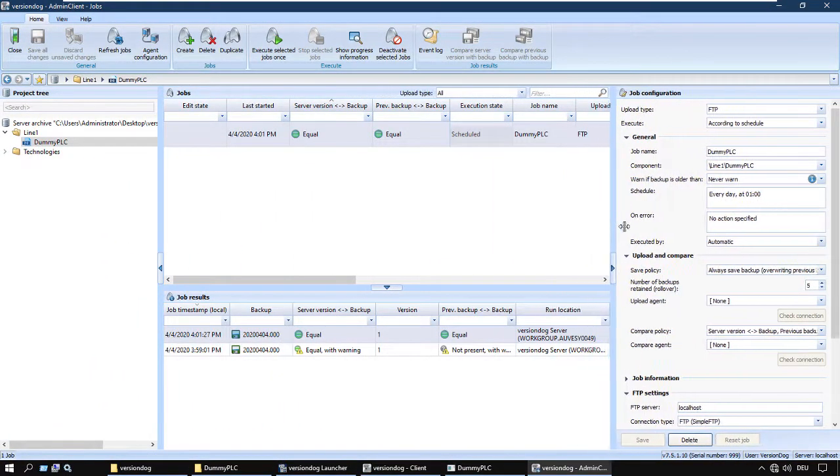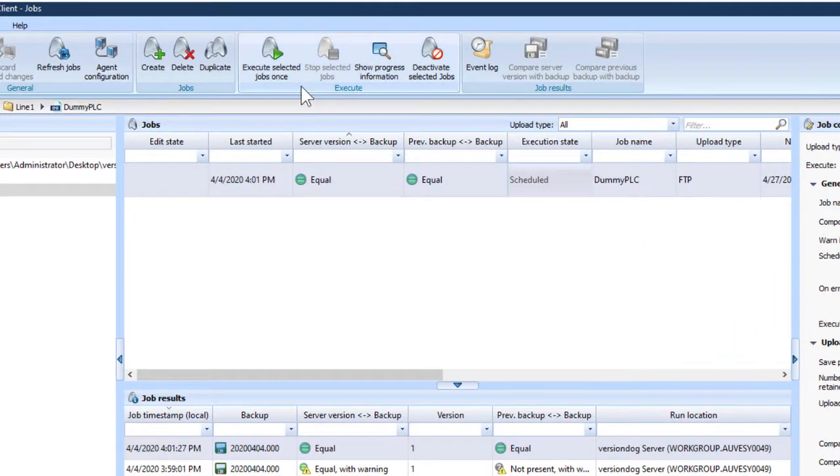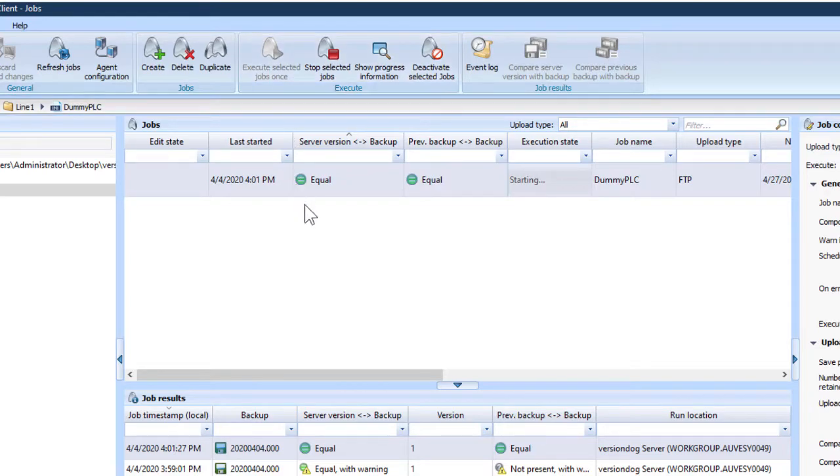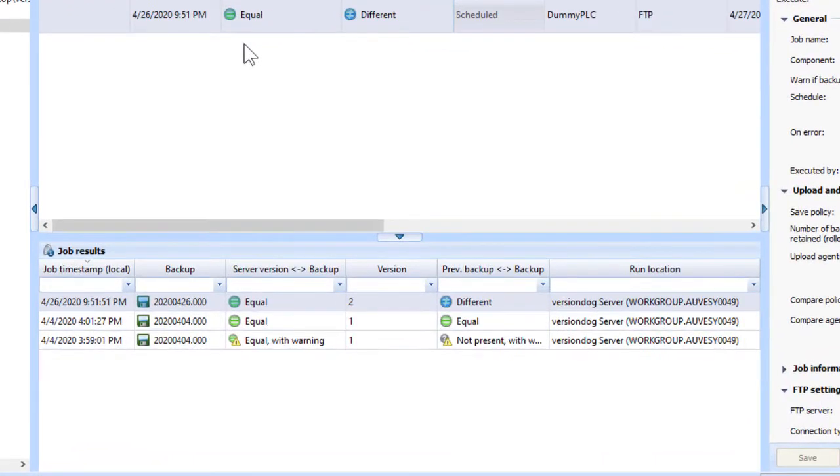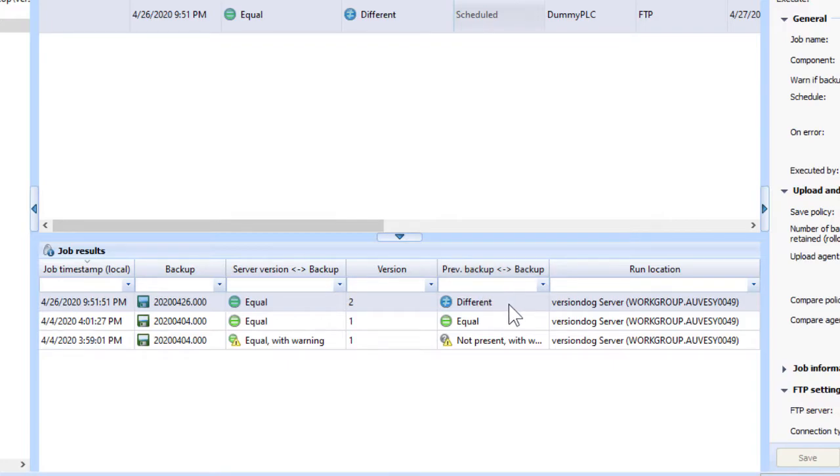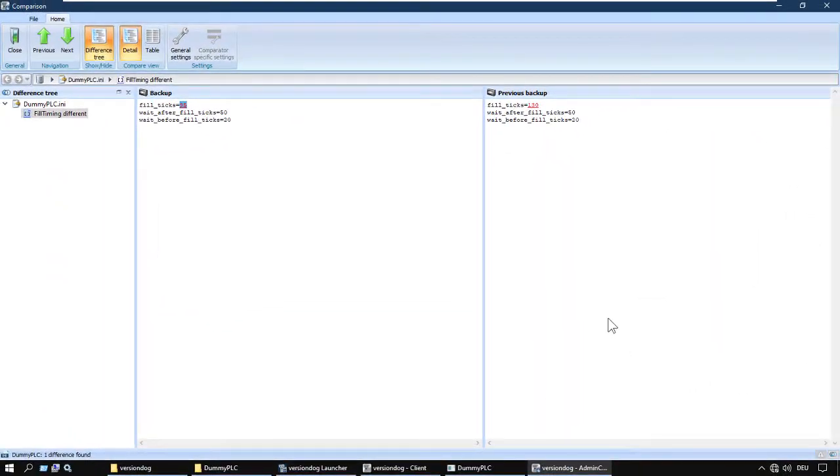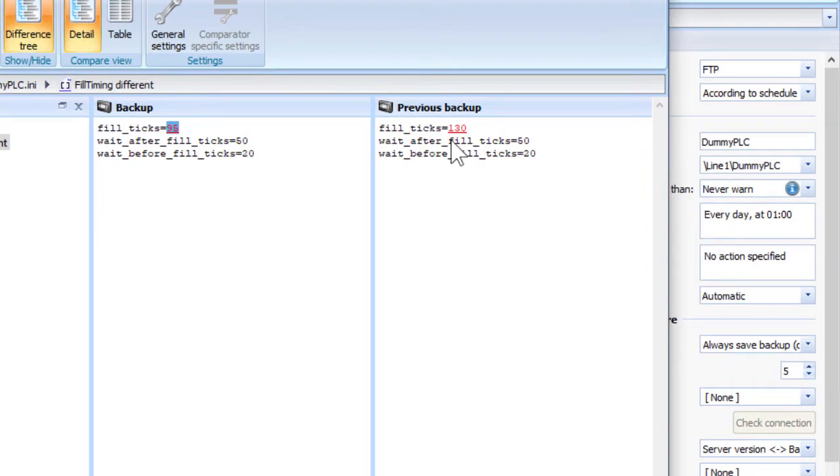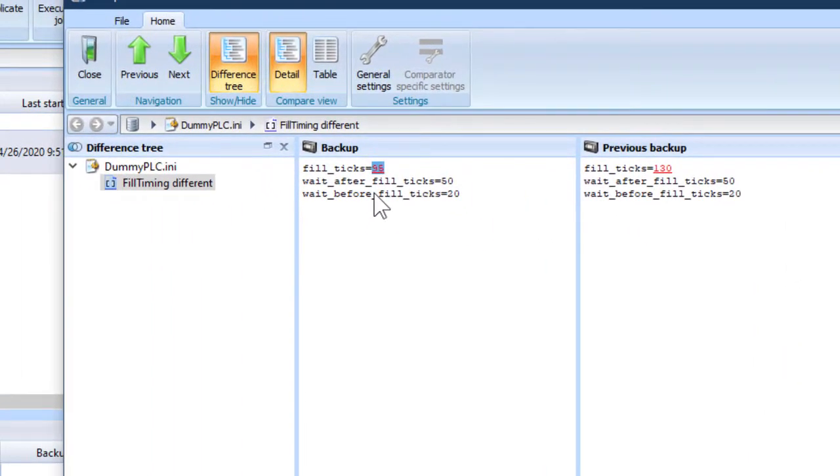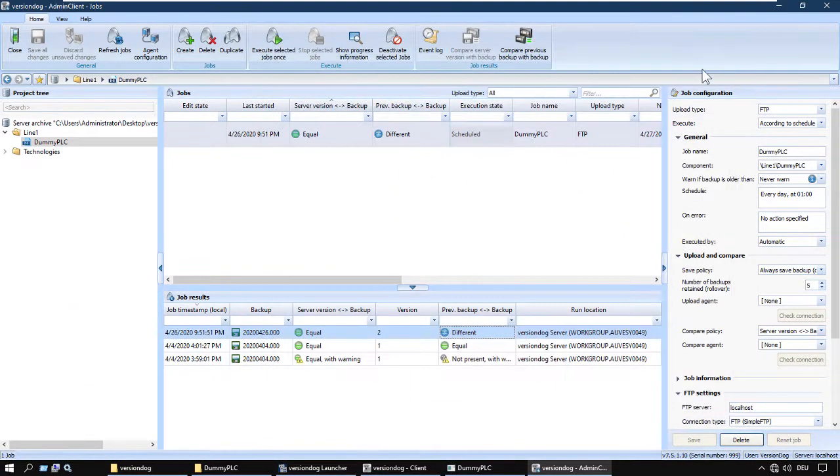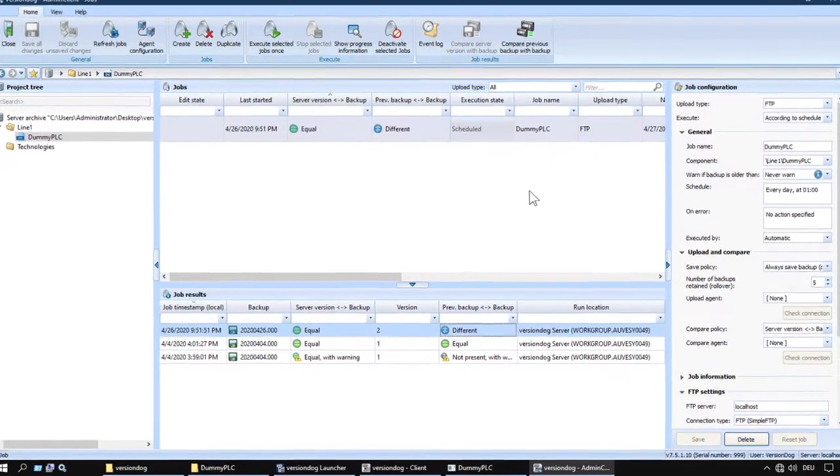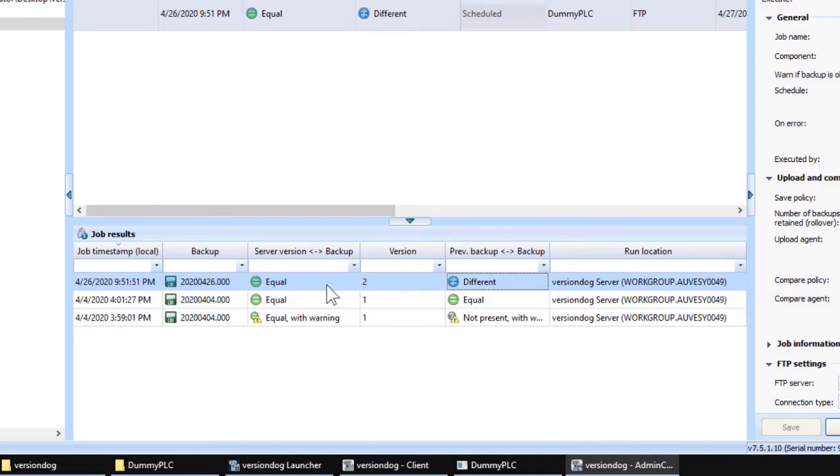Back to the demo. Let's not wait till one o'clock in the morning. Let's run the job manually now. Running. It's different as we would expect. Previous run 130. This run 95. Simple. And this is the comparison of what we just grabbed with the latest version of the project on the server. And this shows it's the same as it should be. After all, we just loaded the project and created a version.